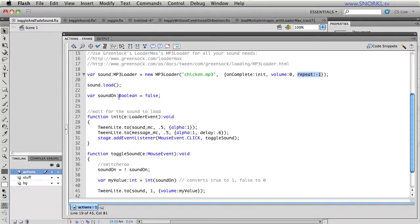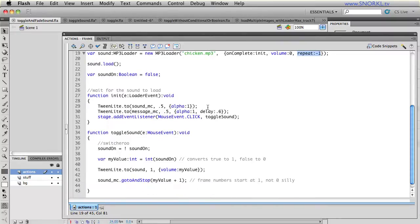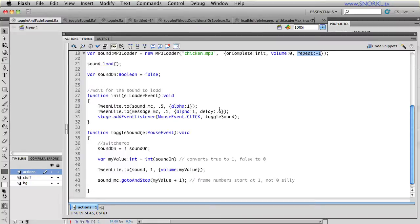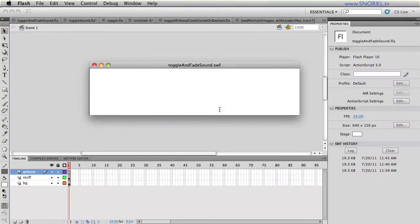If you try to do just this with the native AS3 tools, it would be a lot more difficult. So then we load our sound. Now to track the muted state of the sound, we have a sound on boolean. A boolean variable can have a value of either false or true. I want to keep track of whether the sound is on or off.